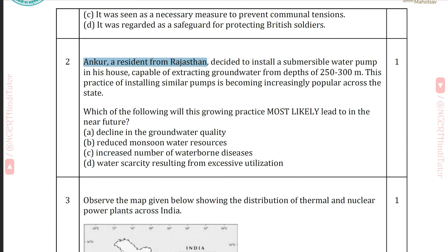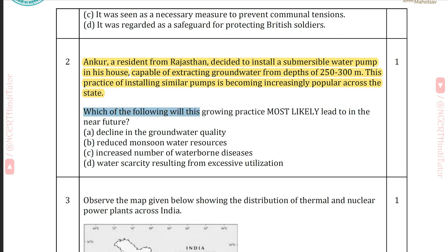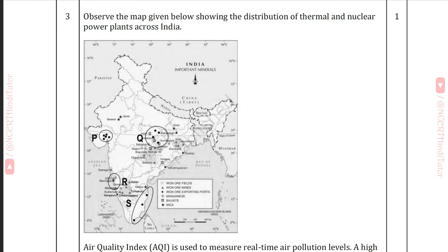Question 2: Ankur, a resident from Rajasthan, decided to install a submersible water pump in his house capable of extracting groundwater from depths of 250 to 300 meters. This practice is becoming increasingly popular across the state. Which of the following will this growing practice most likely lead to in the near future? Answer D: Water scarcity resulting from excessive utilization.